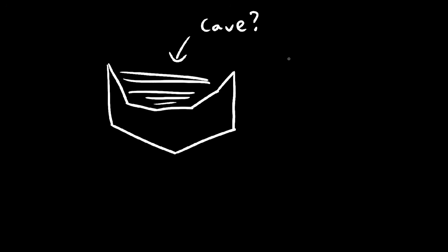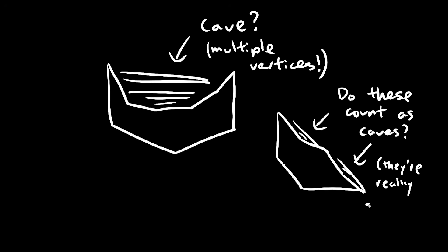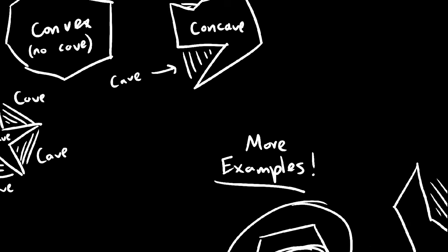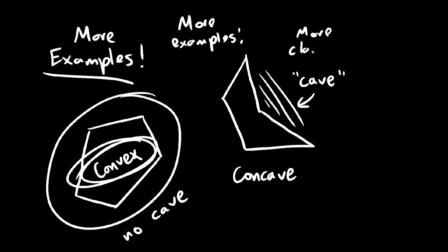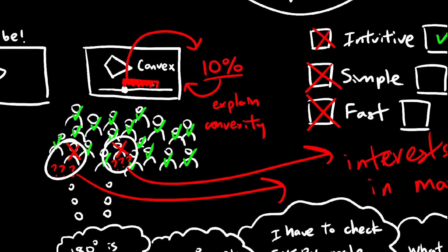Is this a cave? Do these count as caves? You see the problem already, it's not really rigorous, and takes some time to explain. Time that the other 90% of your viewers are sleeping through.